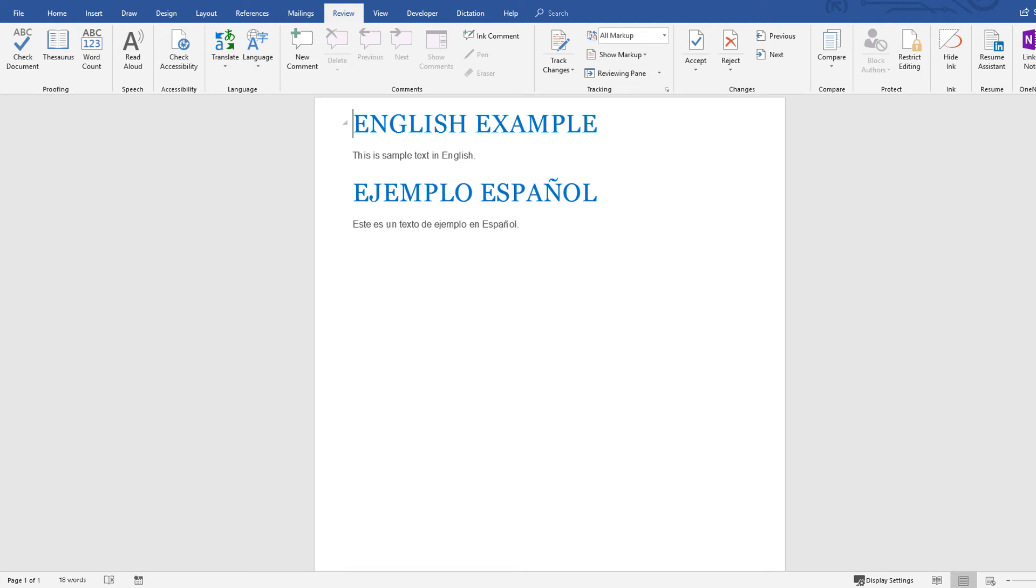Heading level 1 English example. This is sample text in English. Heading level 1. Ejemplo español. Este es un texto de ejemplo en español.